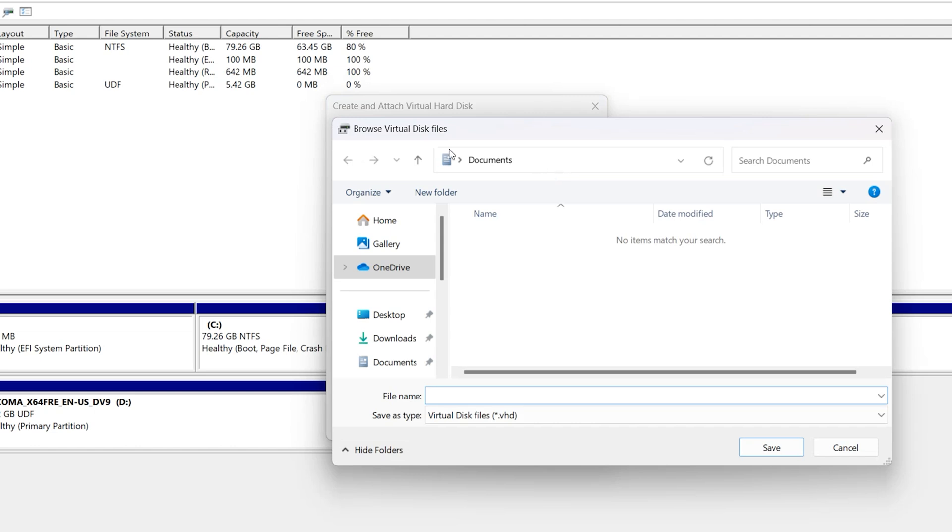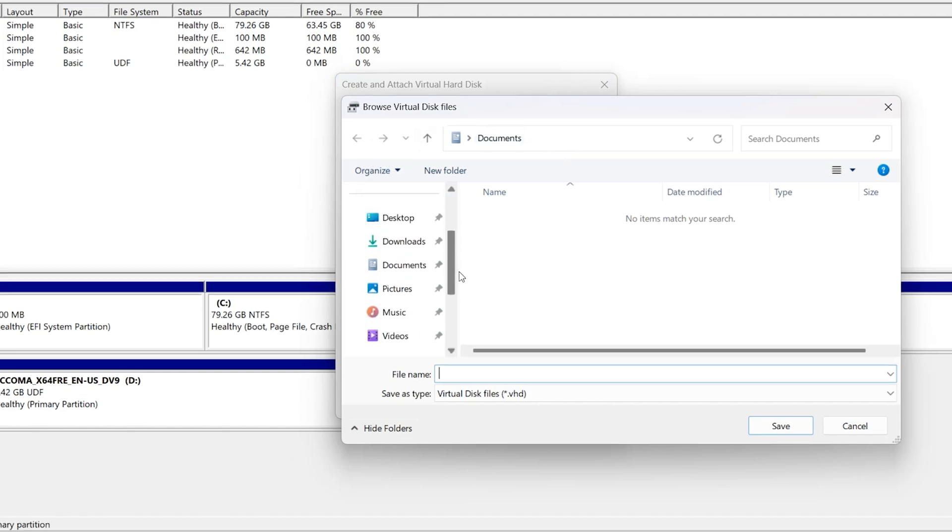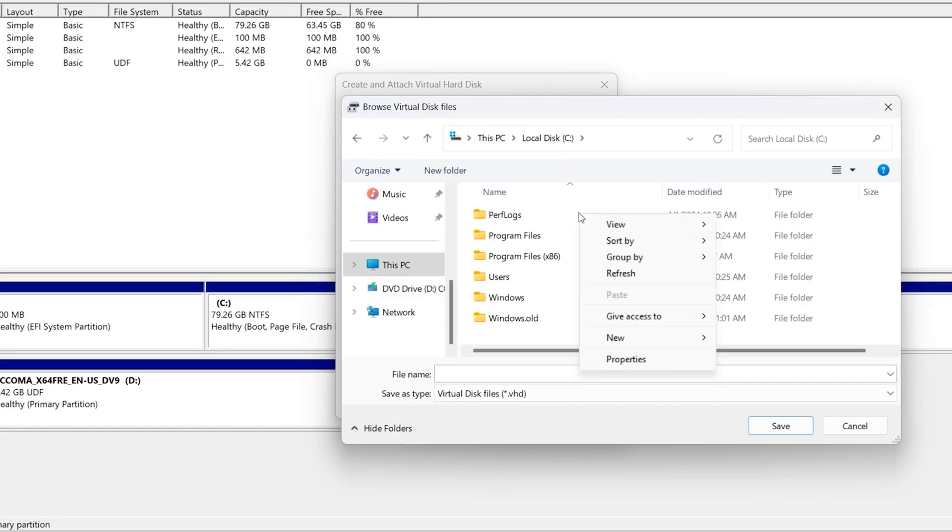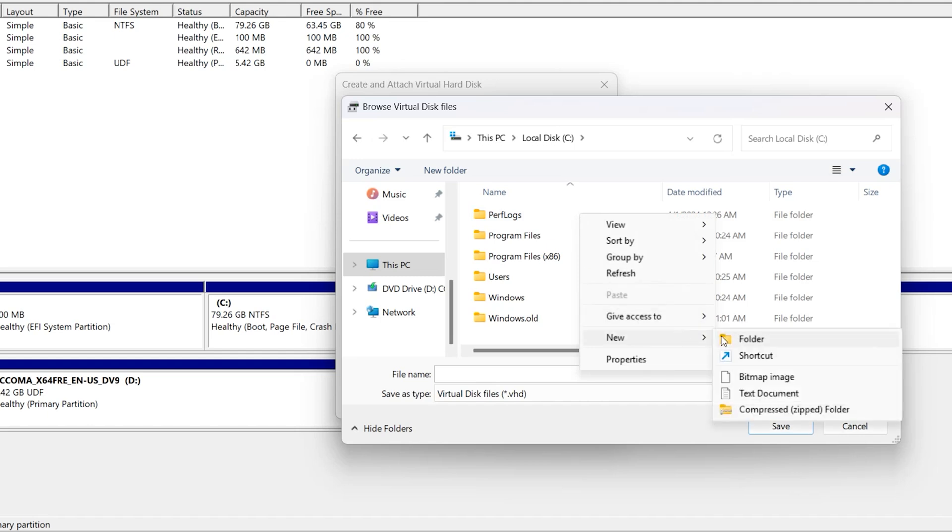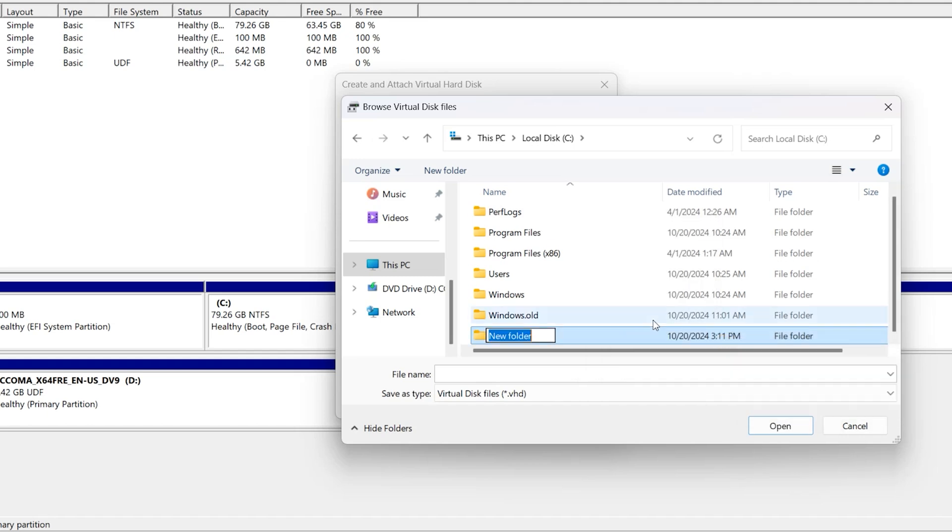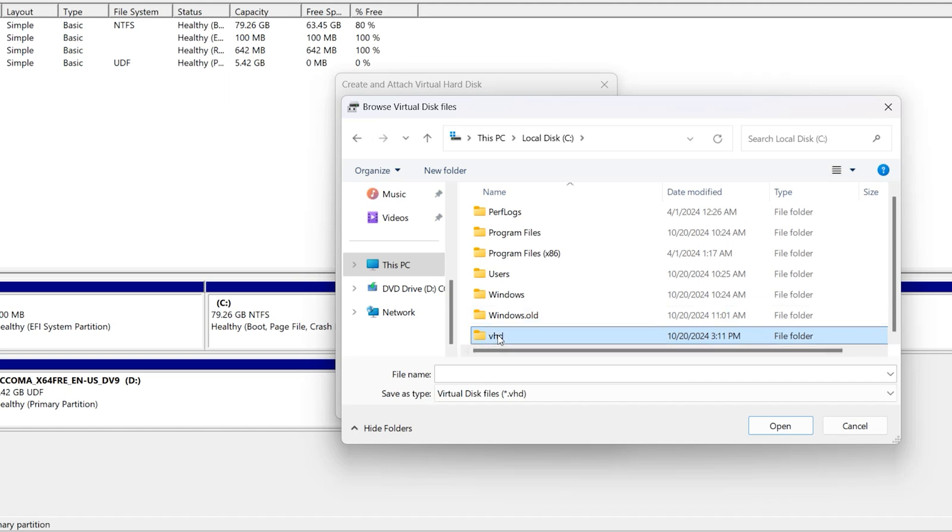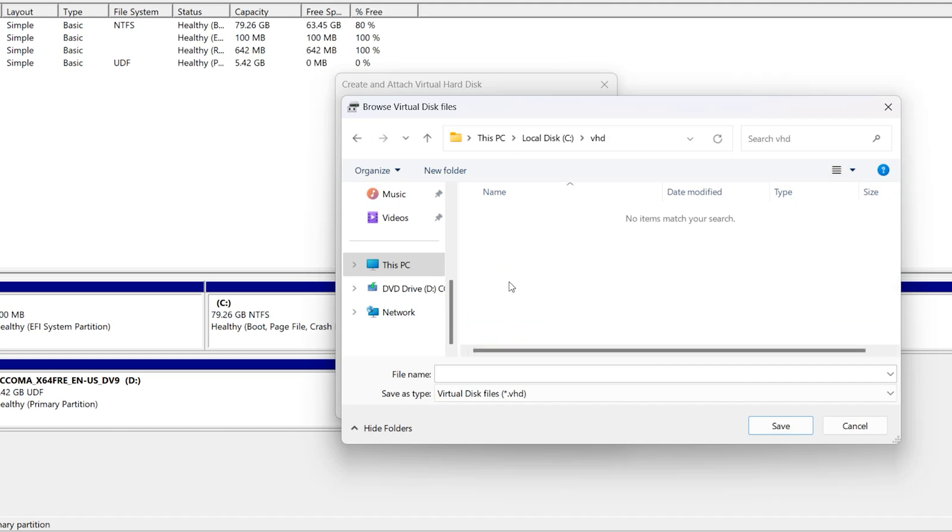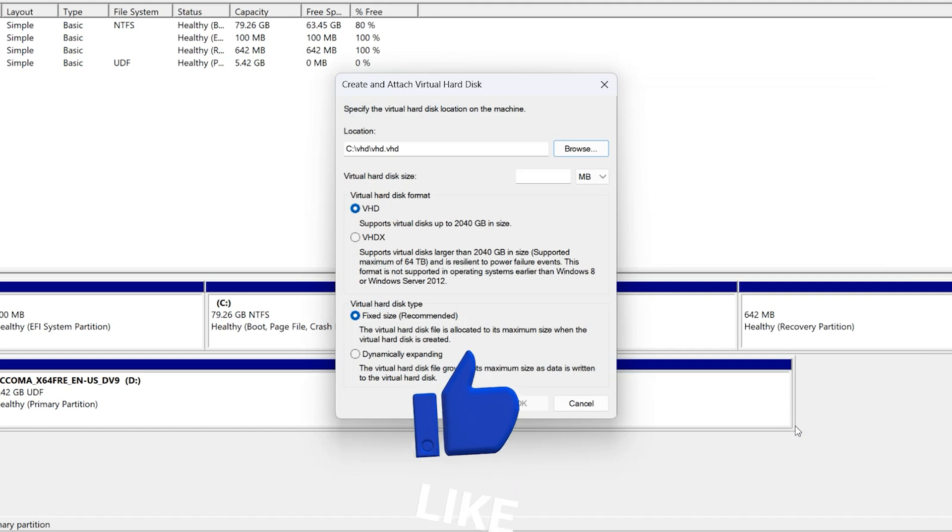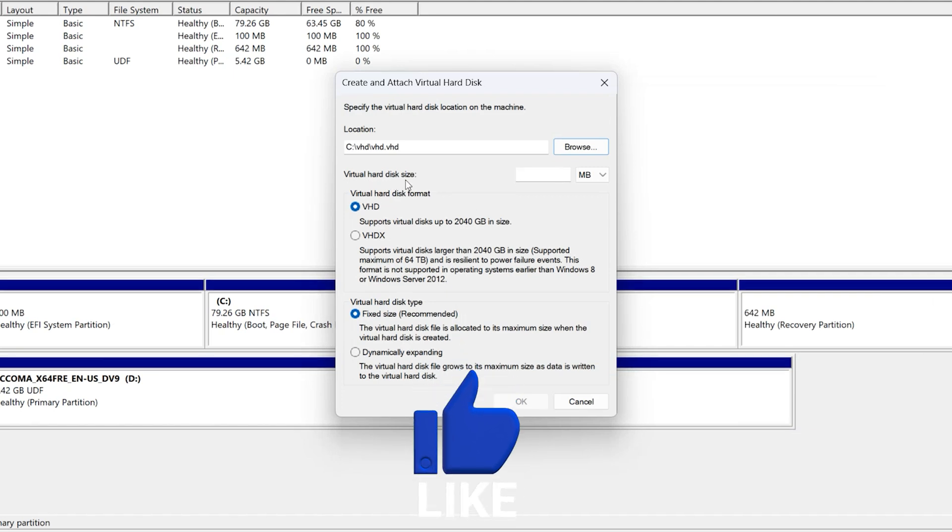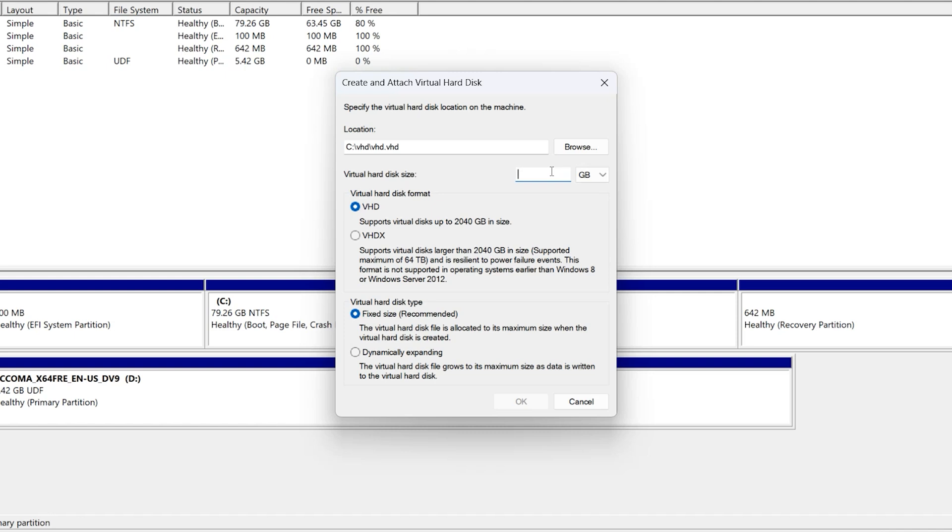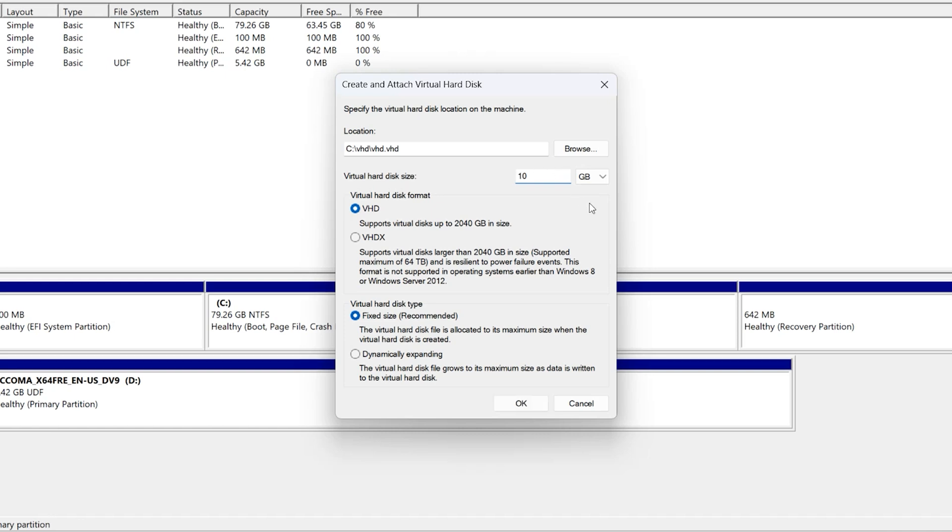Browse, find drive C, create one folder here. Right-click, New Folder, write VHD. Open this VHD folder, write one file name. Save. Virtual hard disk size, select GB. Right here, 10. 10GB is enough.